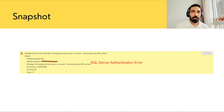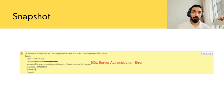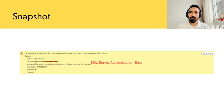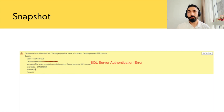Thanks to him, he provided me the right path to solve it. It was because my credentials had expired. This kind of error message appears whenever your password has expired or there is any issue with your password.